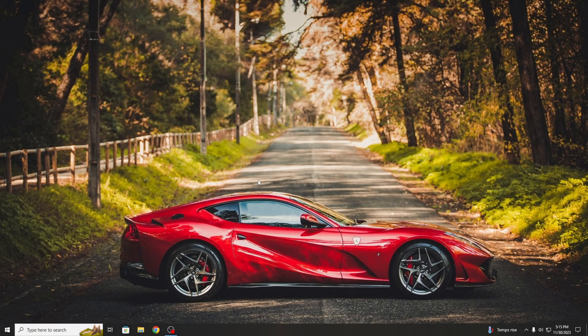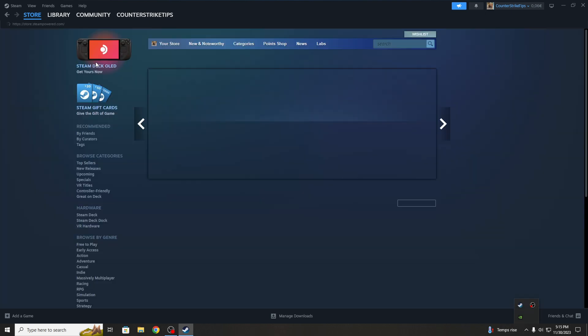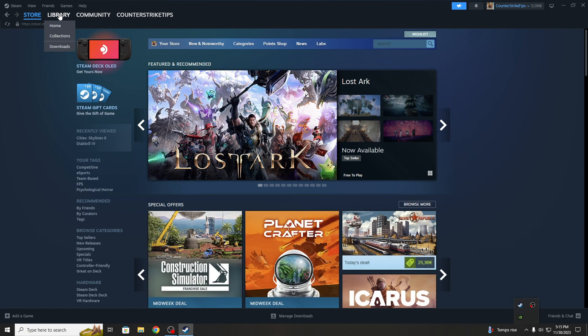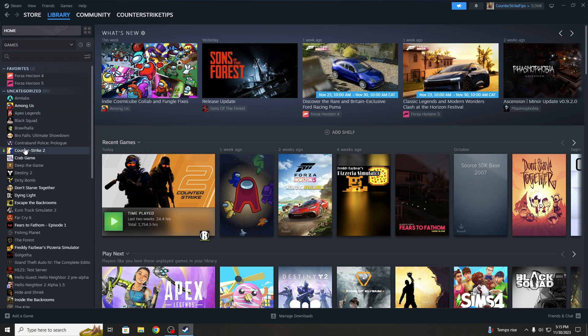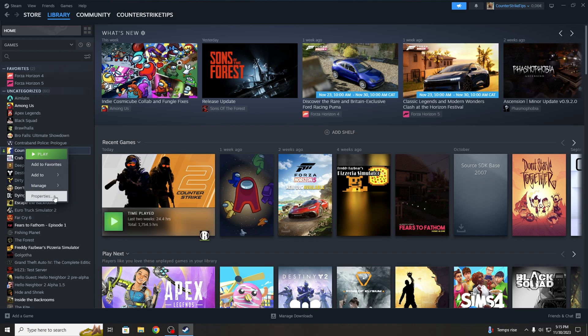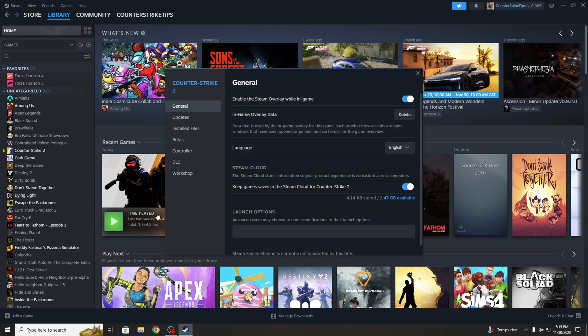Now I am going to show you some launch options and one setting on Steam. Go on Library, right click on Counter Strike 2 and go to Properties. Here you will type the launch options and I will also put them in the video description so you can copy and paste them easier.